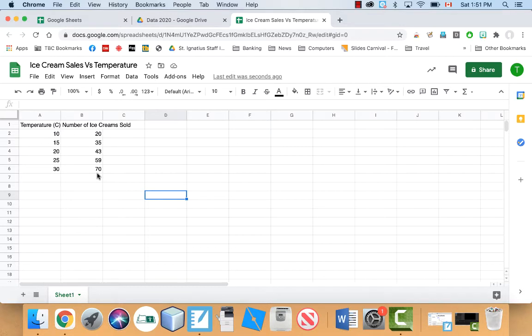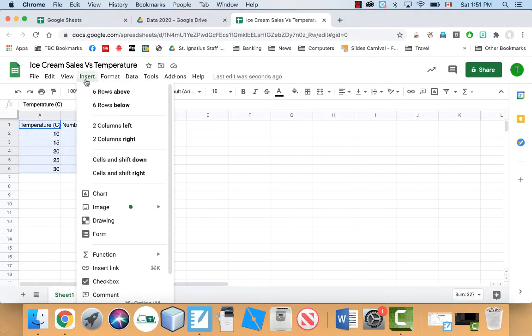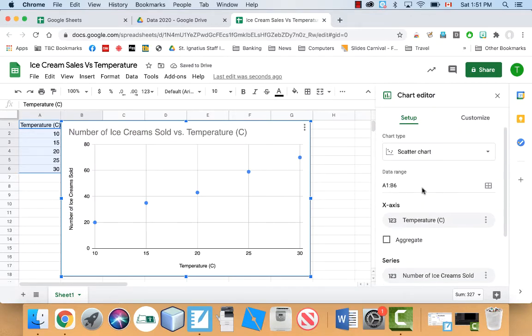So let me graph this and I'll show you how to get the line of best fit, which is known as a linear regression. Okay, so you're going to highlight everything, insert chart, and by default it gave me a scatter plot which is exactly what I wanted.